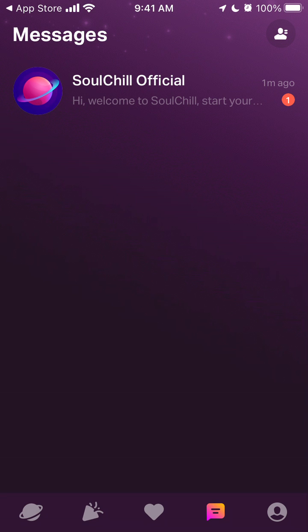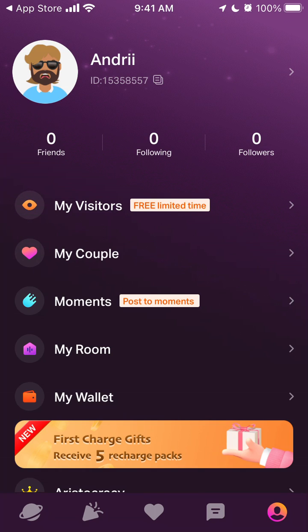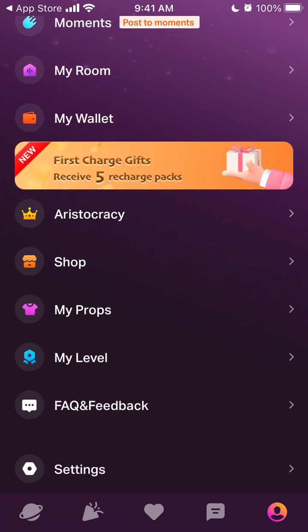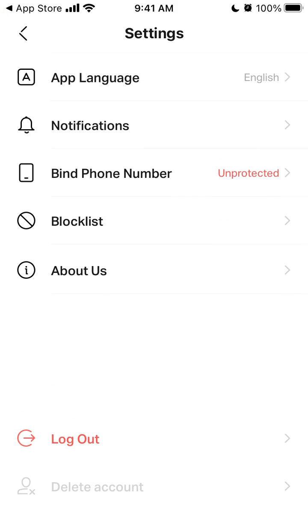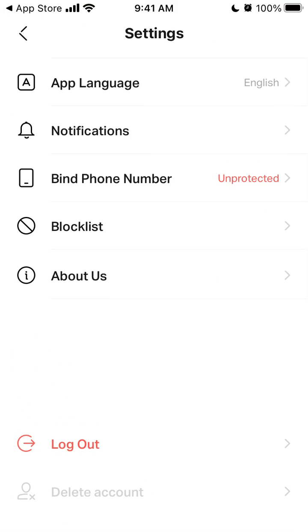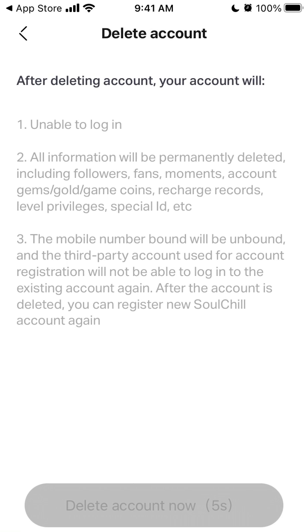To delete an account in Solchil app, just tap on your profile in bottom right, tap on settings in bottom right, and then just under log out to read text, you see delete account.